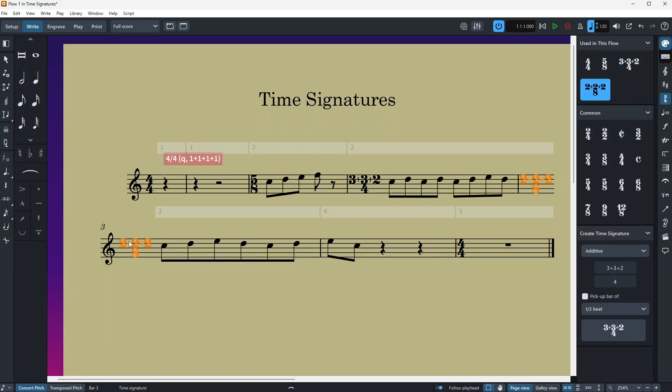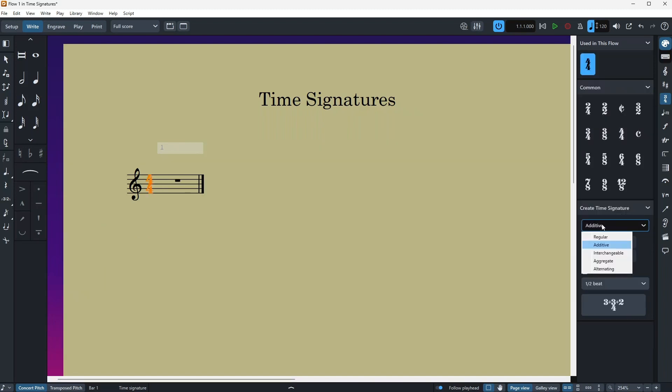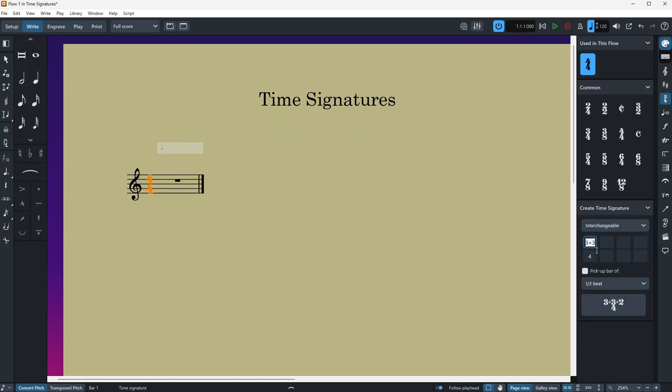Now we have interchangeable. Interchangeable time signatures allow you to automatically hide the time signatures for bars that alternate frequently, and this makes the score cleaner. And this is very useful for scores with repetitive changes. So let's see, I'm gonna click on interchangeable.